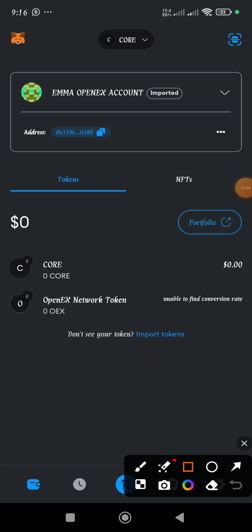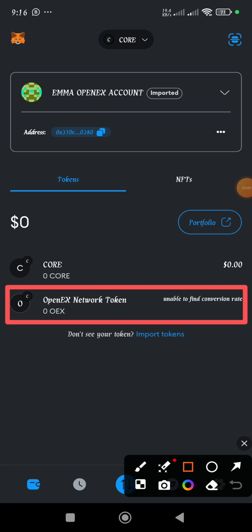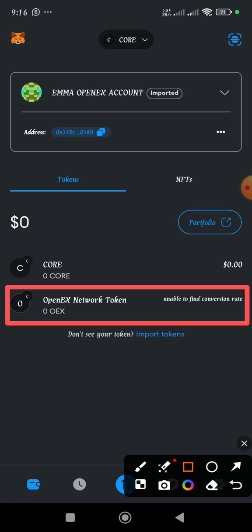And here we have the OpenX network token. So guys, that is how to add the OpenX network token on MetaMask.